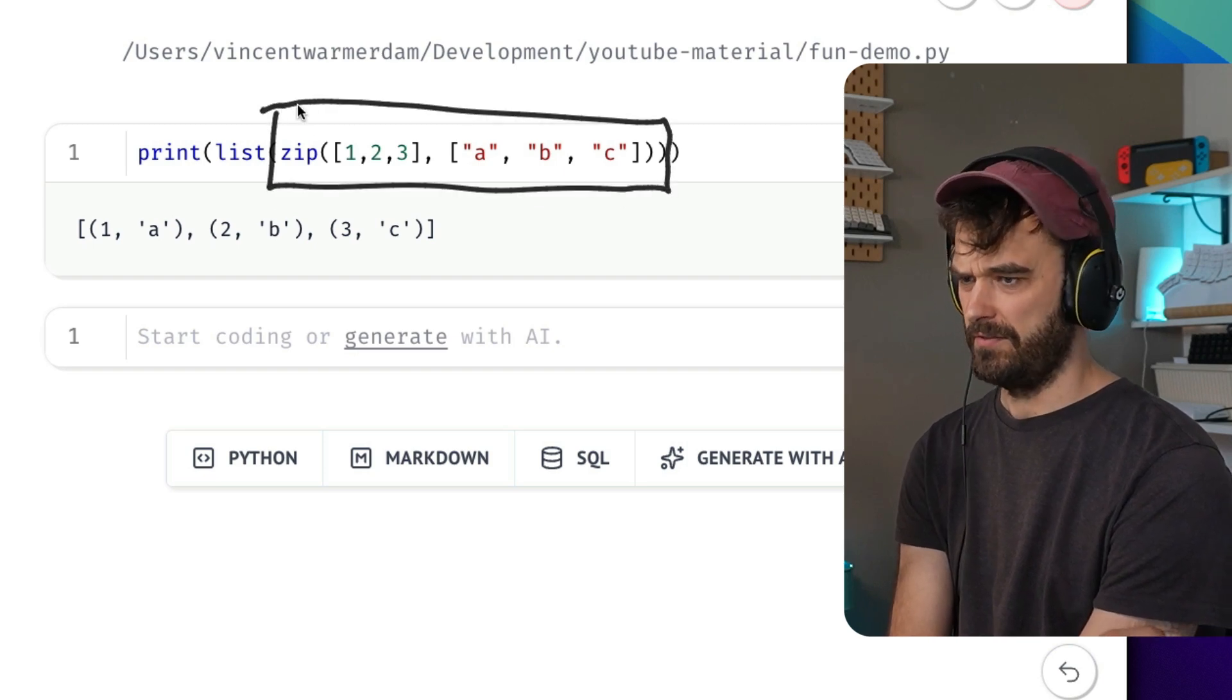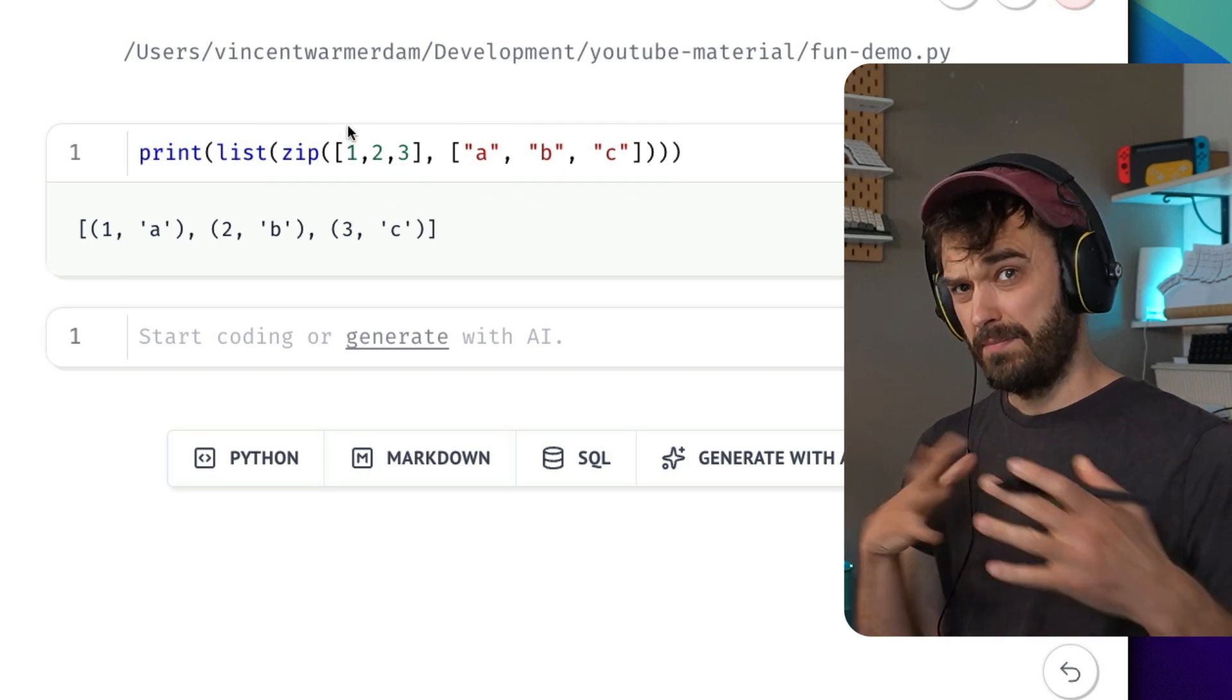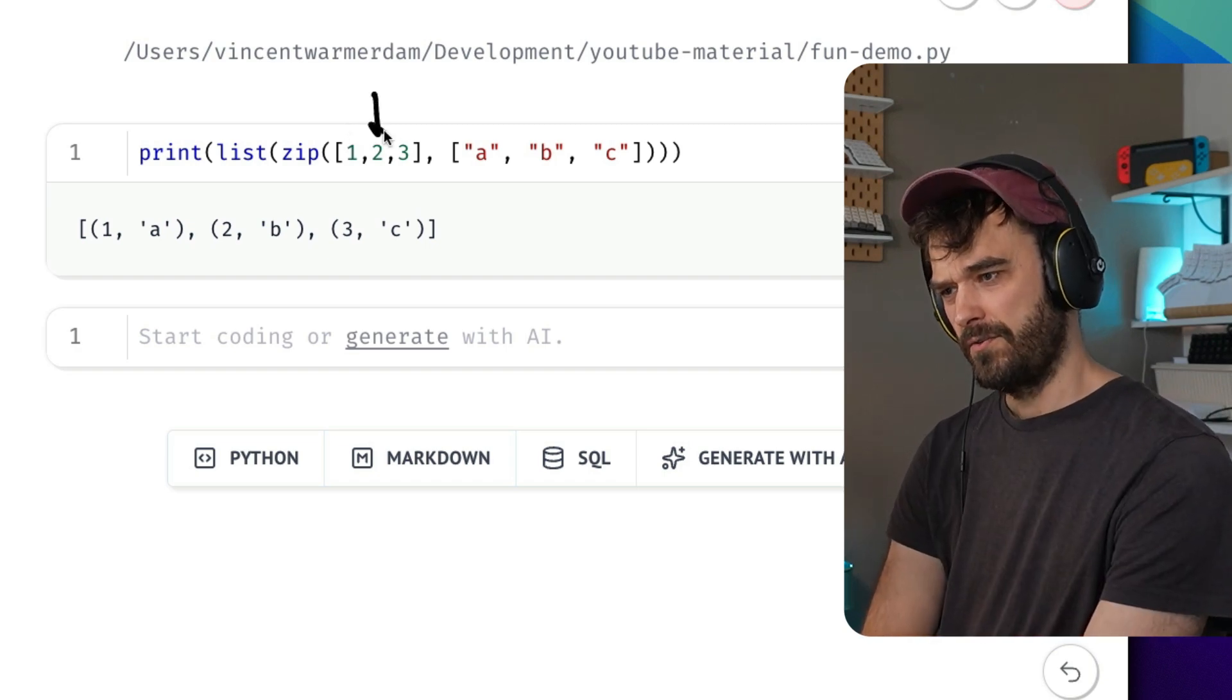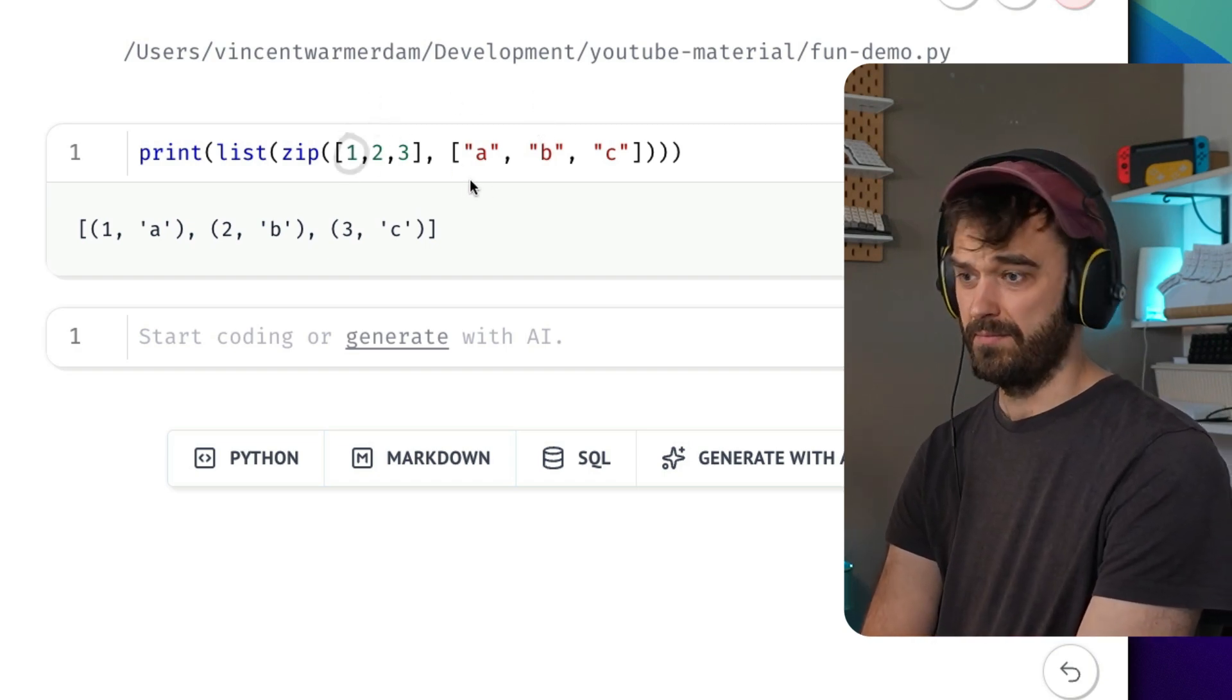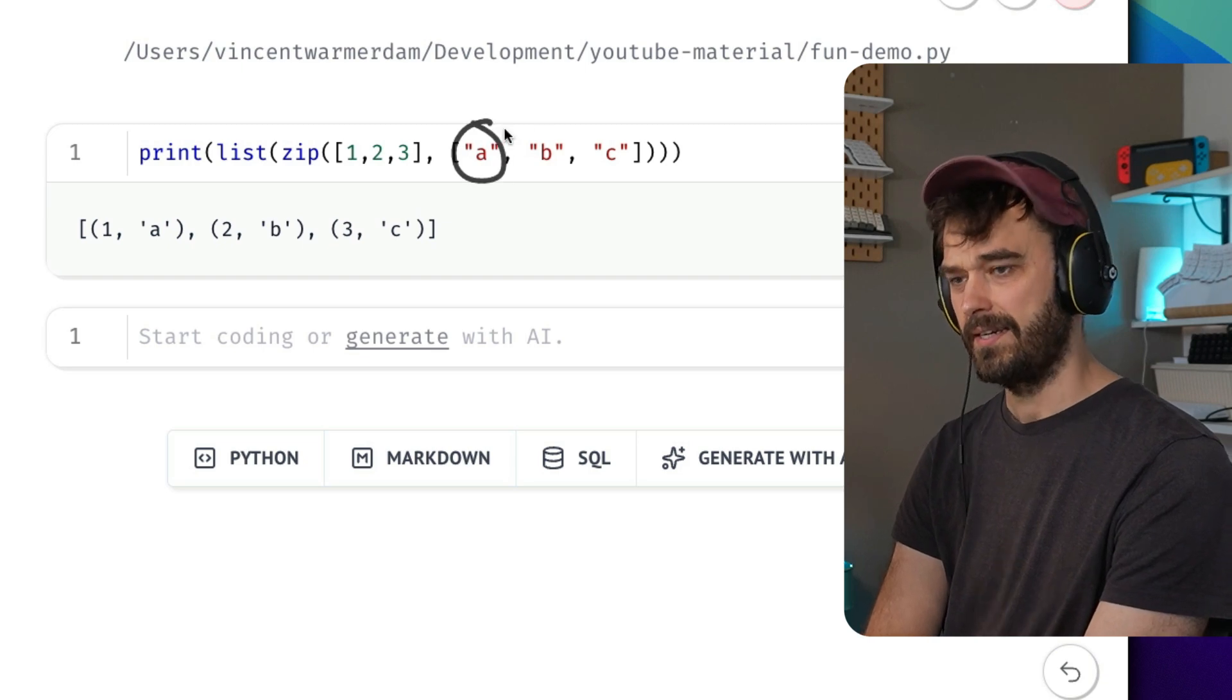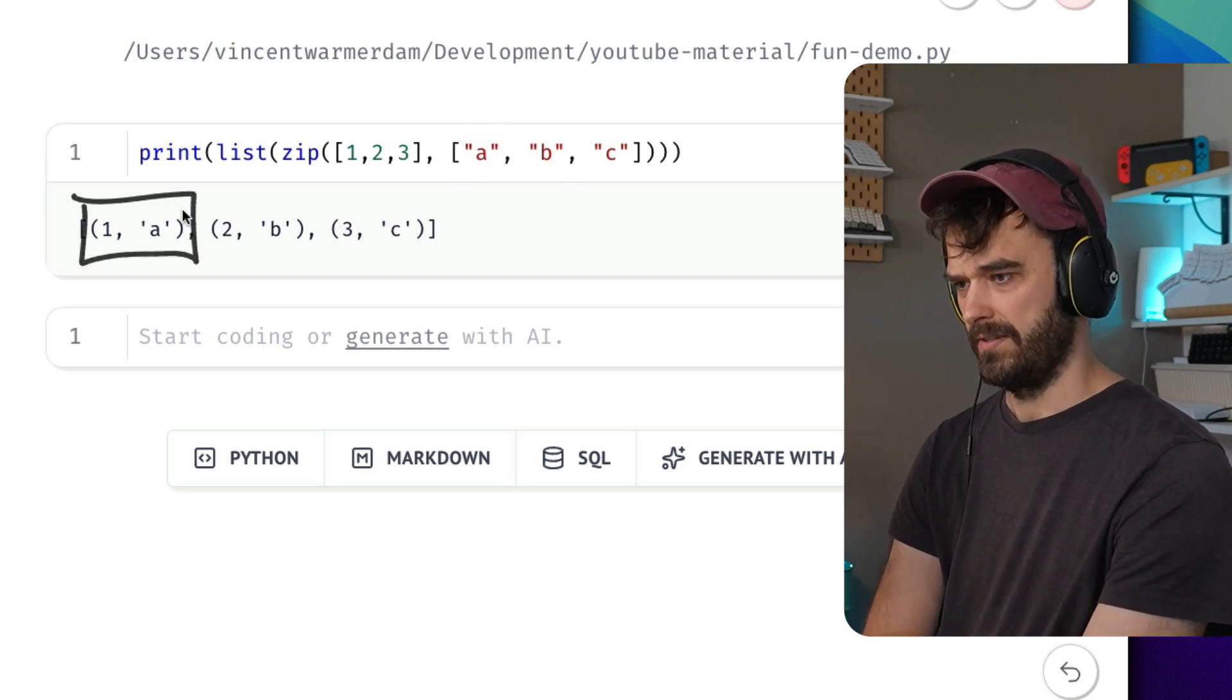This is the zip function over here, and what it mainly does is it allows you to zip things together. There are two things you could loop over, and it's going to take the first item of the first list, the second item of the second list, and it's going to pair them up inside of this tuple.